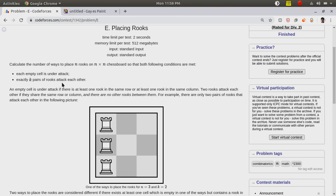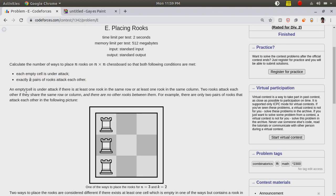Calculate the number of ways to place n rooks on an n×n chess board such that every empty cell is under attack and exactly k pairs of rooks attack each other. Two rooks attack each other when there are no other rooks between them. For example, with n=3 and k=2: rooks 1 and 2 are attacking, 2 and 3 are attacking, but 1 and 3 are not attacking. Every cell must be under attack.